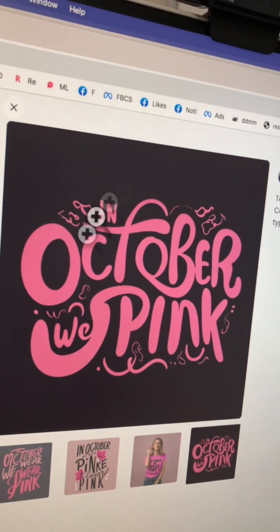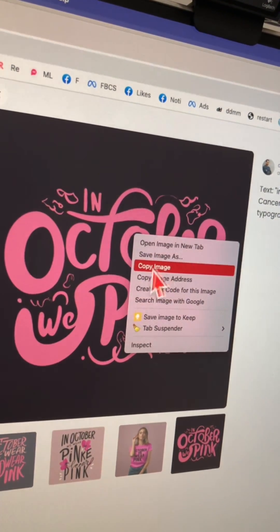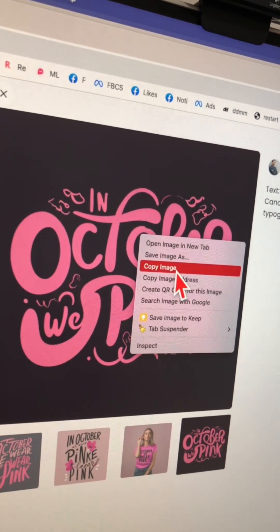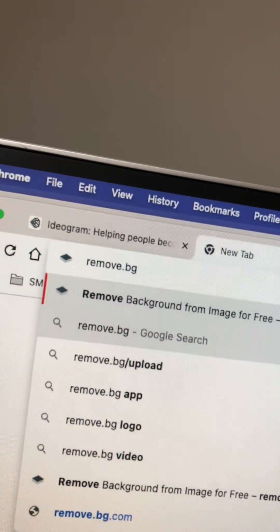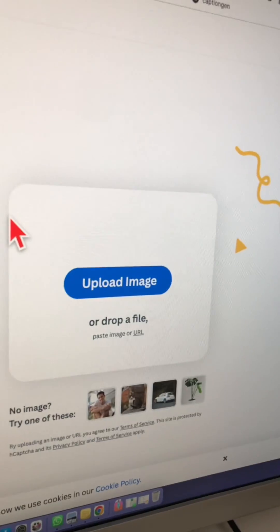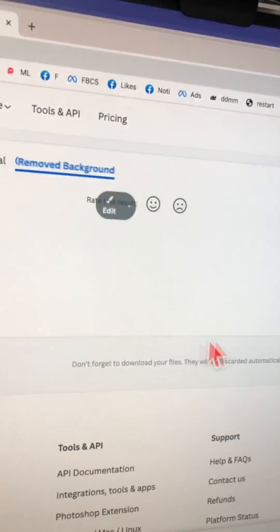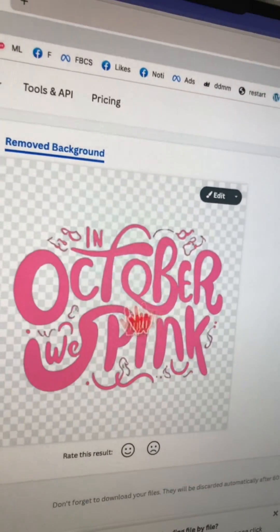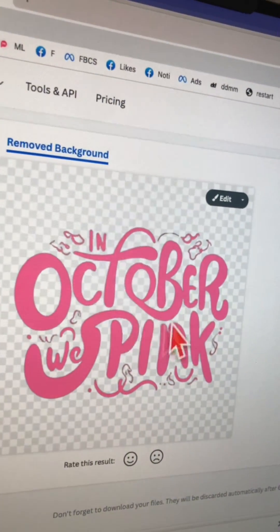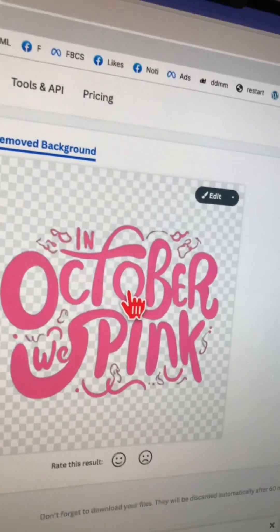One other thing: let's say you want to remove the background from this image. Just right-click and click Copy, then go to this URL, paste your image with Ctrl+V or Command+V, and boom — look at that, the background is gone! So now I can use this t-shirt design on my t-shirts.